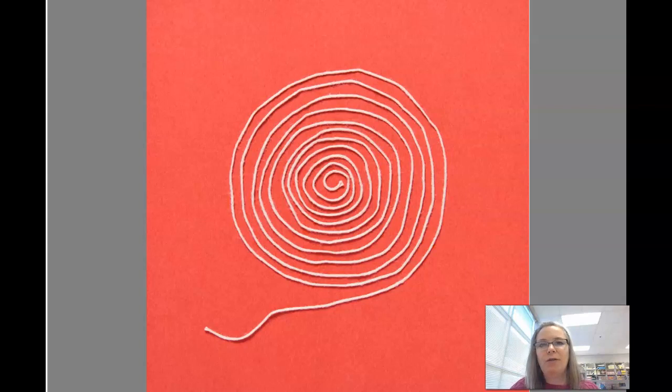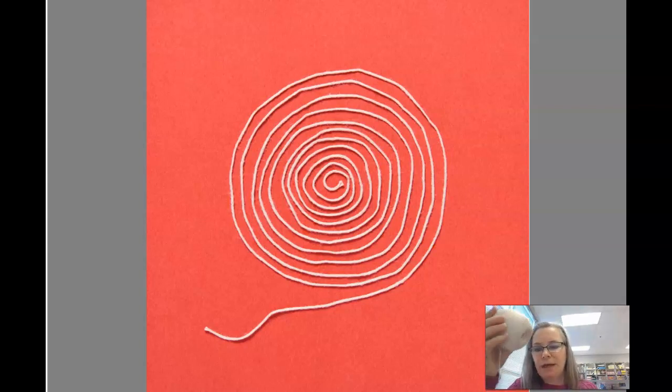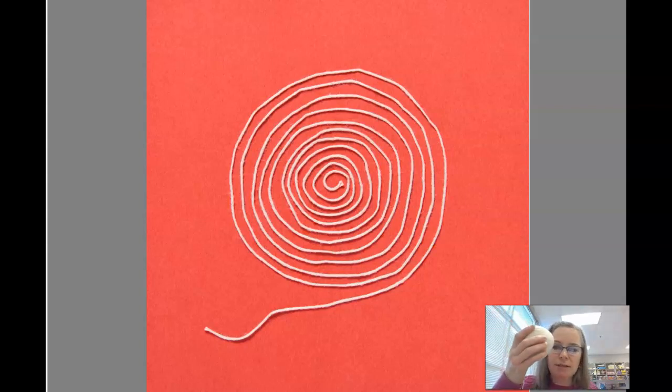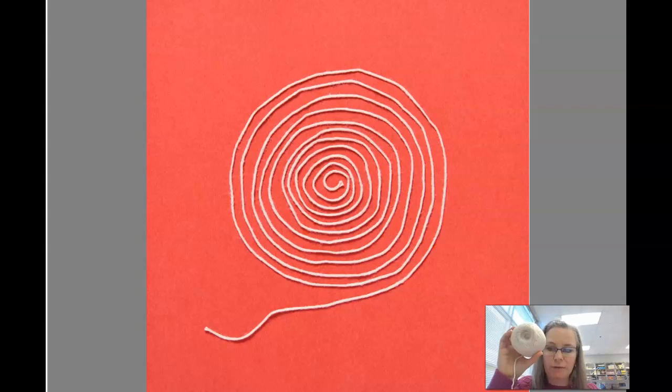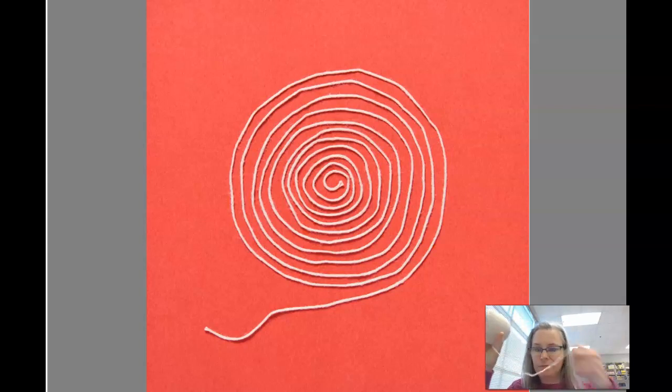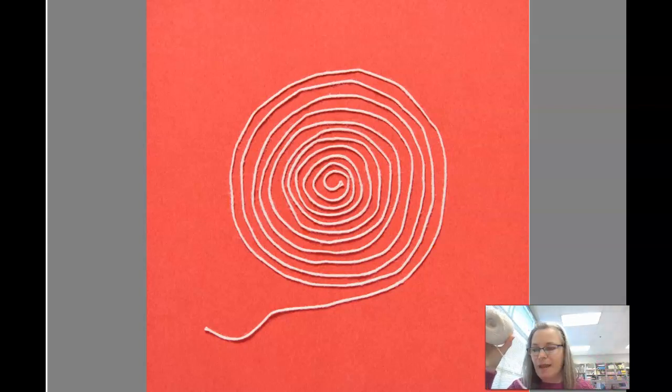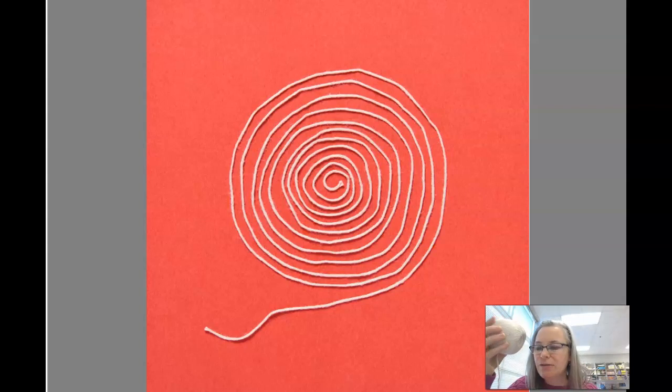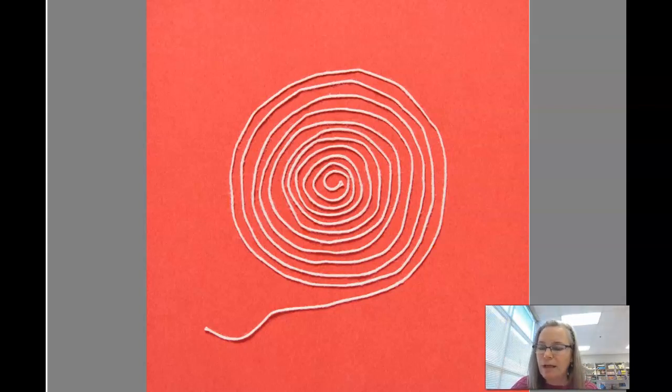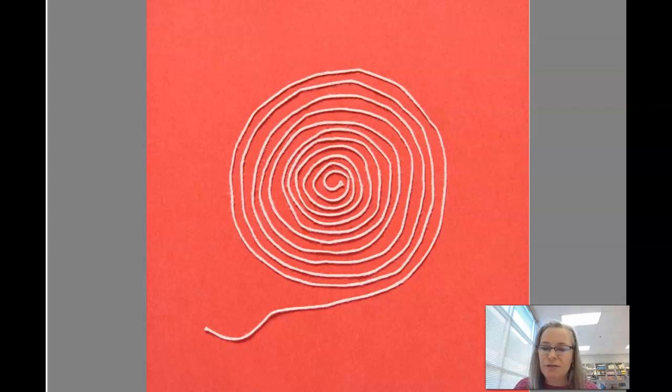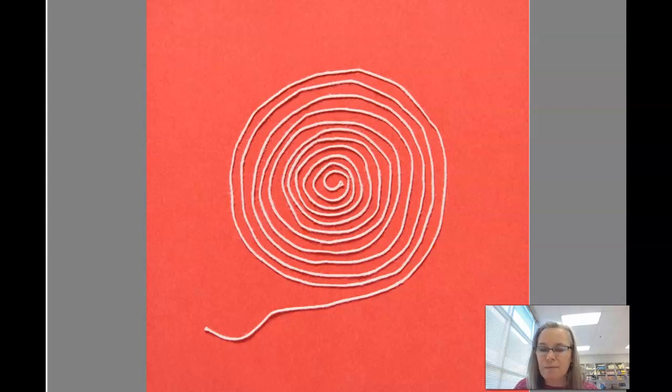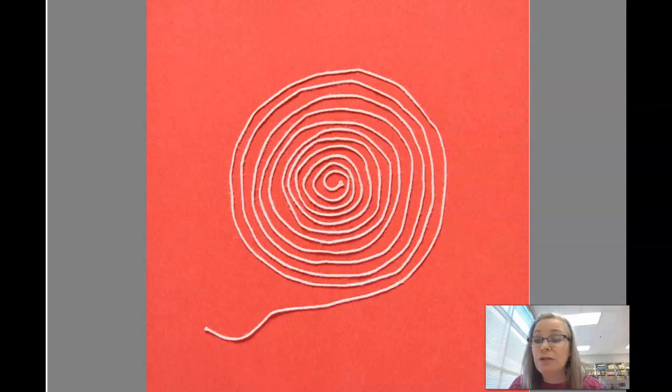What the author illustrator did is just got a simple ball of string and used that as sort of the starting point for creating some different little works of art in the illustrations. So let's take a look at what the author did and maybe it'll give you some ideas of things that you'd like to try.